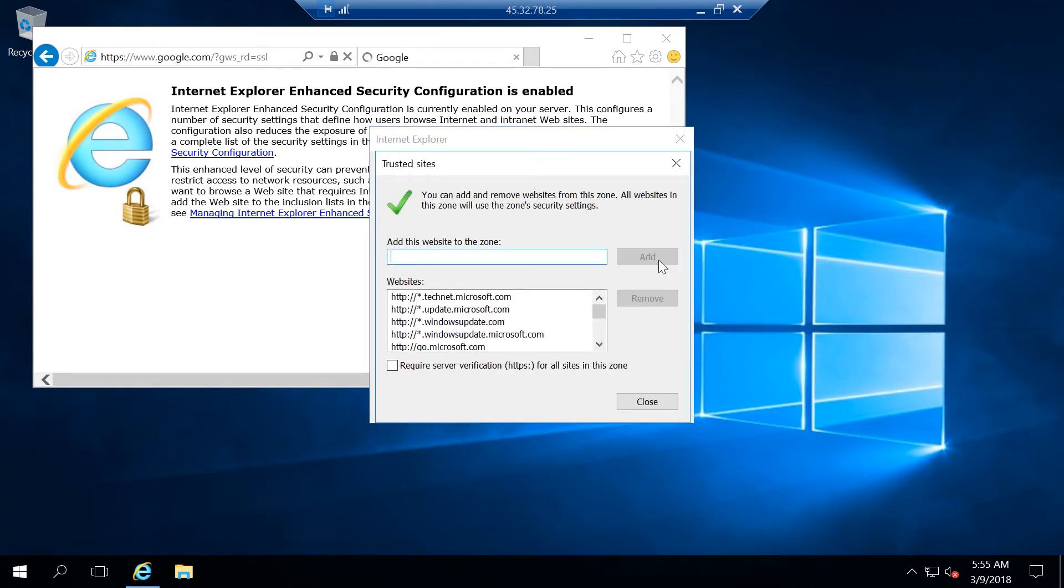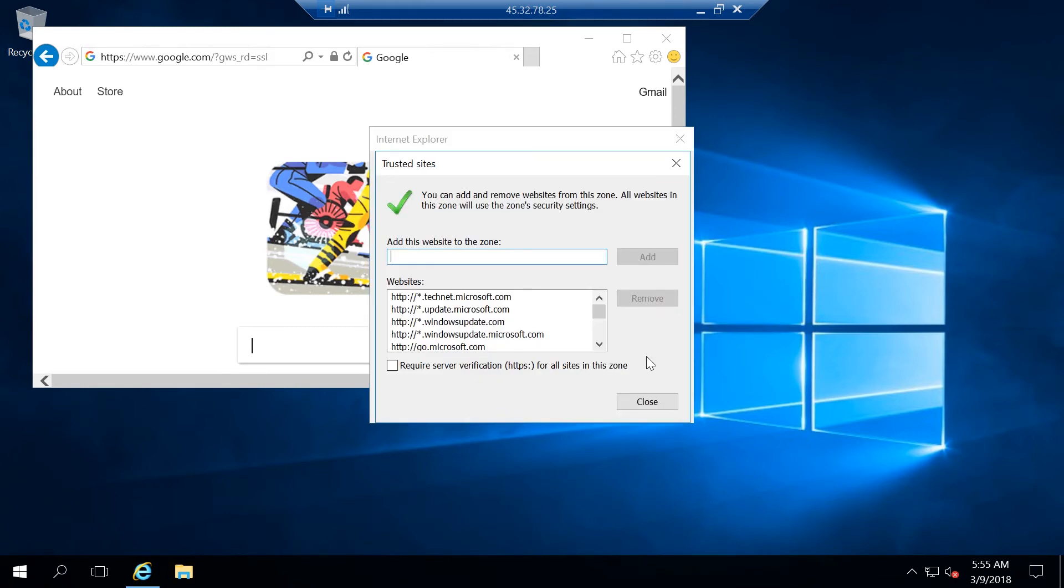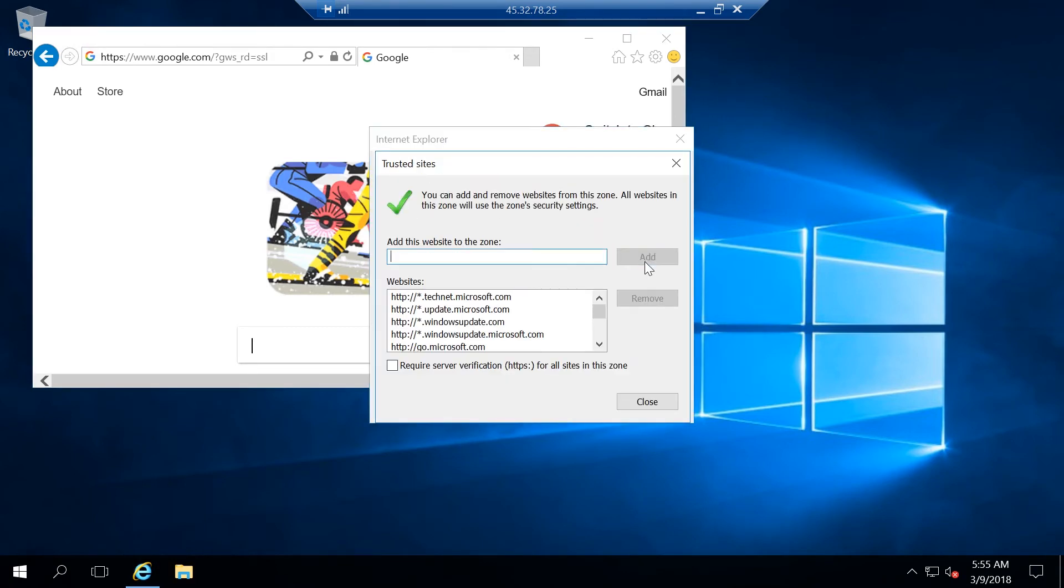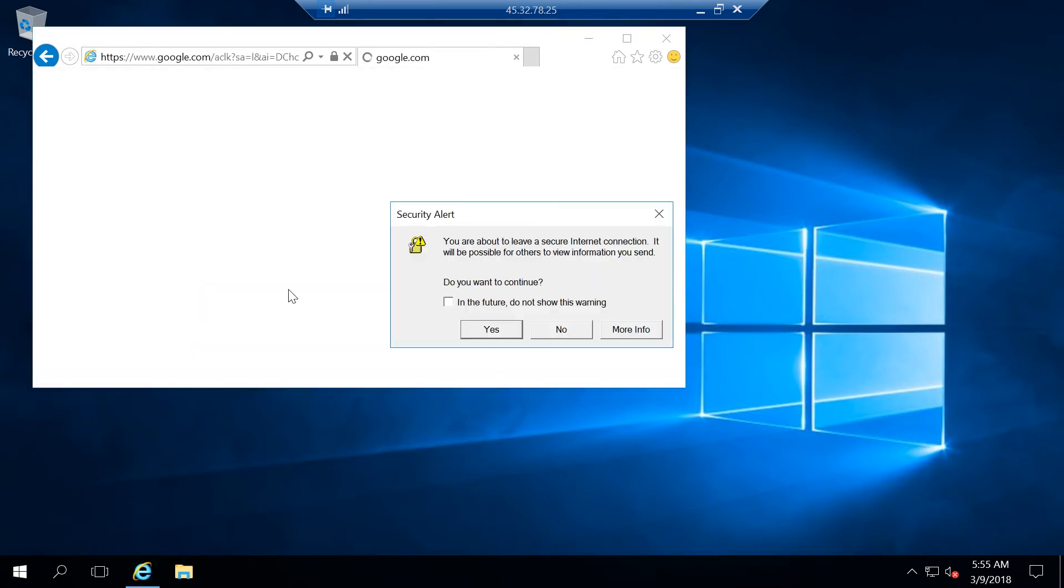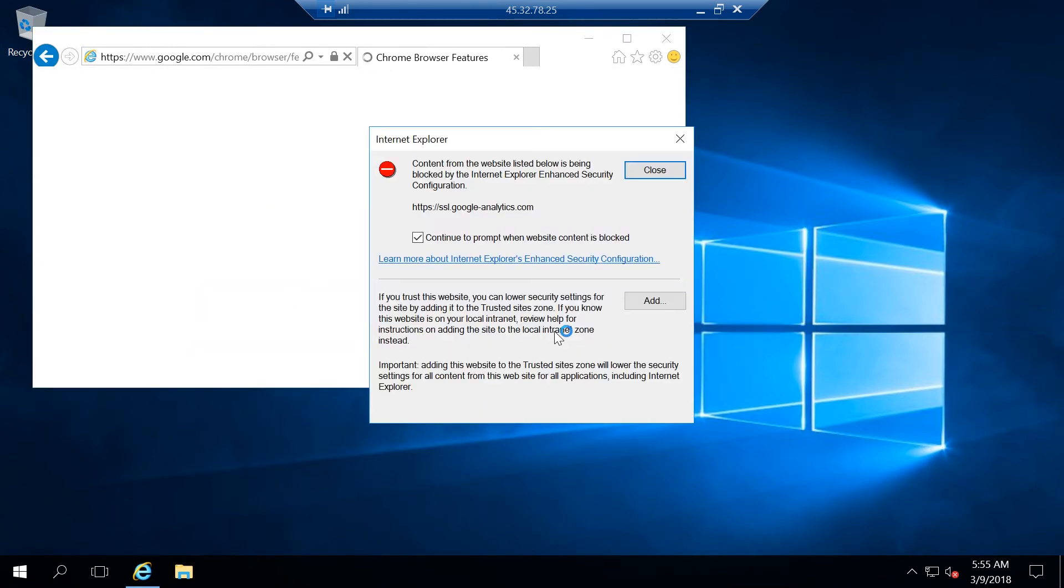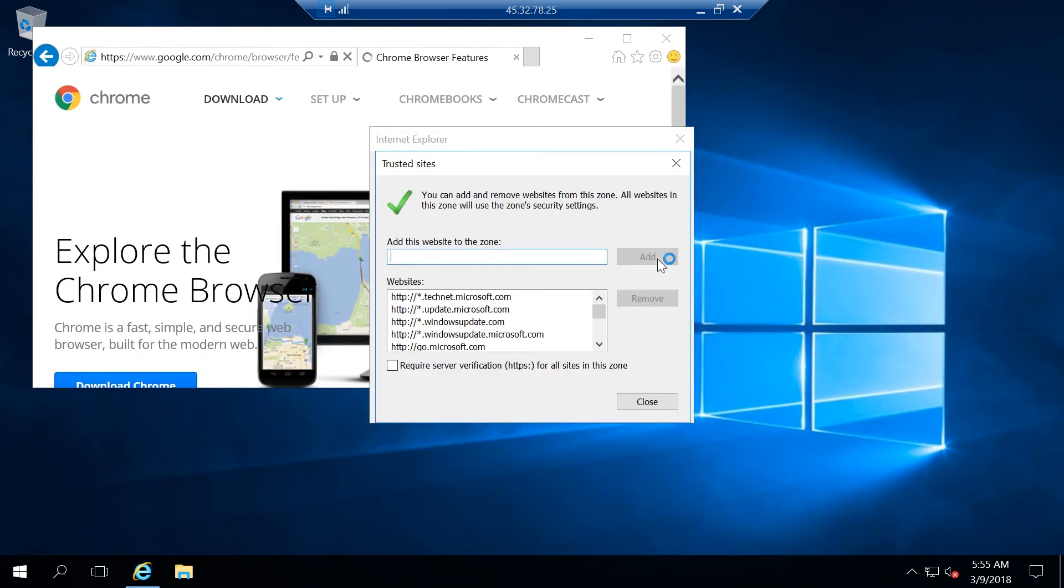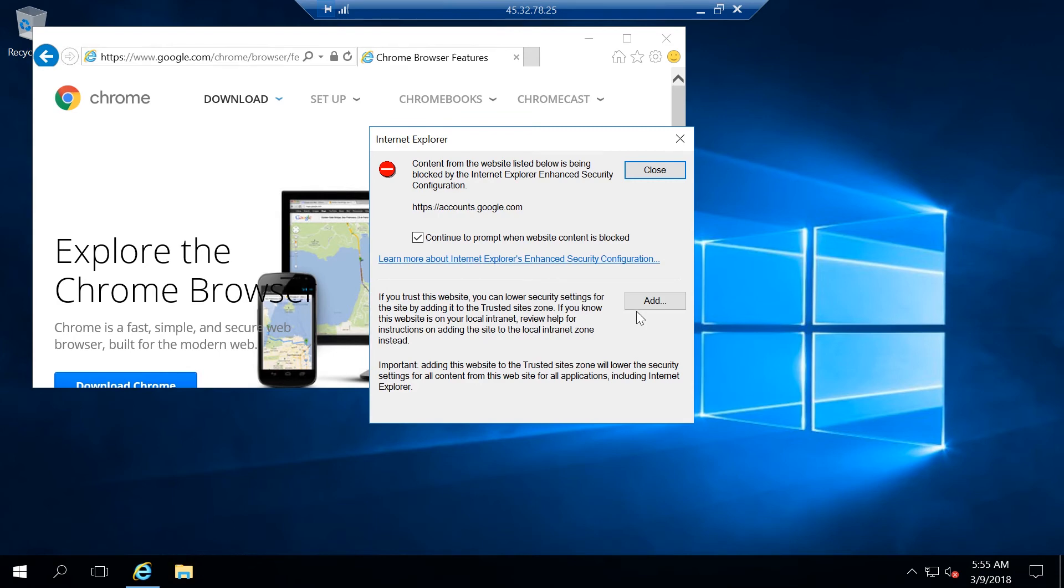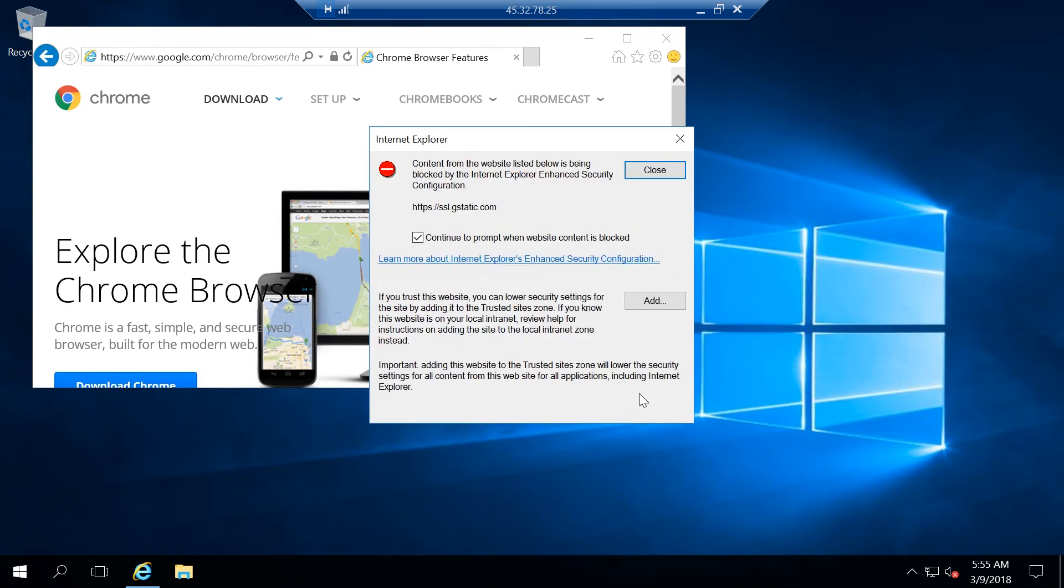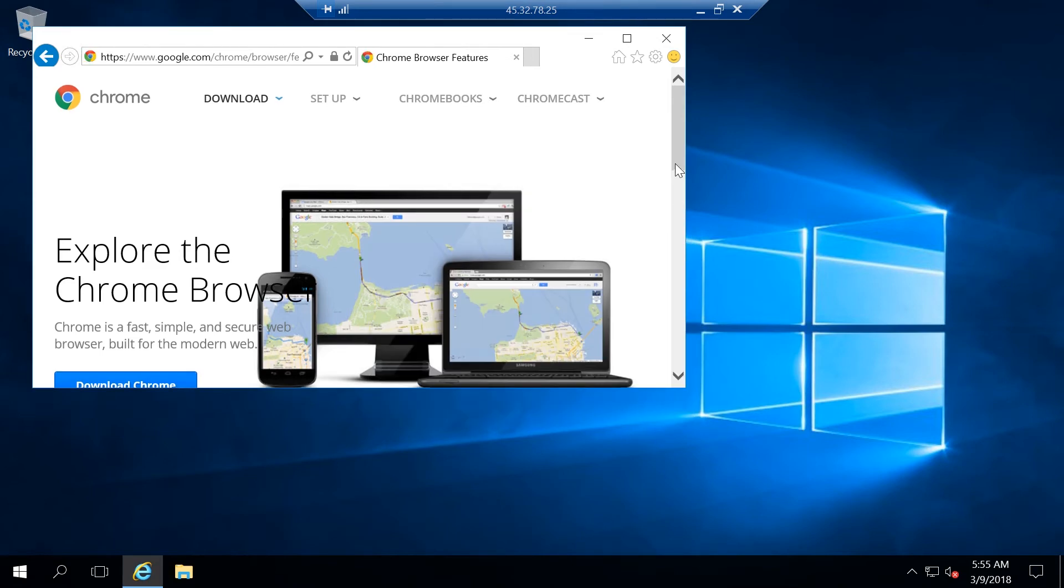Just go ahead, hit allow, hit close, hit add, add, close. Basically, we're just going to do this until it's satisfied.